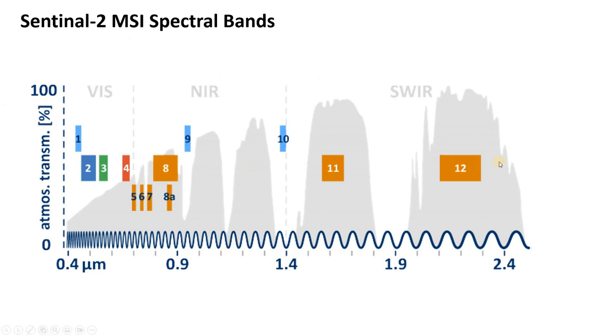Here are the 12 spectral bands of the MSI instrument. Today we're going to be using band 8 in the near-infrared and band 3 in the visible. Band 3 is the green wavelength.